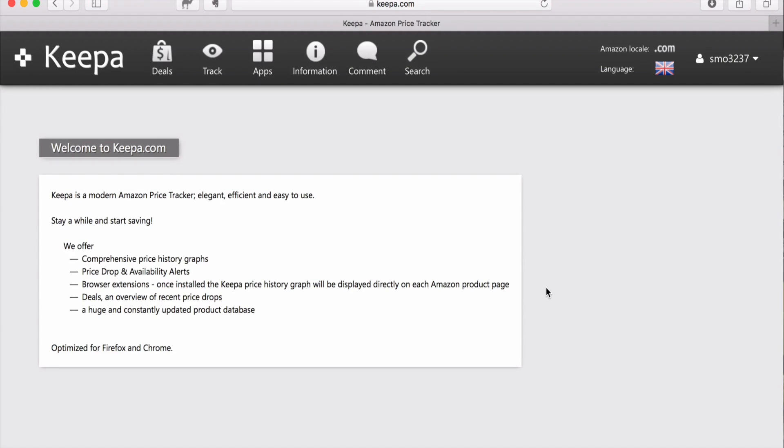Today I want to give you a brief walkthrough and introduction to Keepa.com. I want to tell you what Keepa is, give you a good understanding of what the graphs mean, how to read it, and maybe even some more tips.